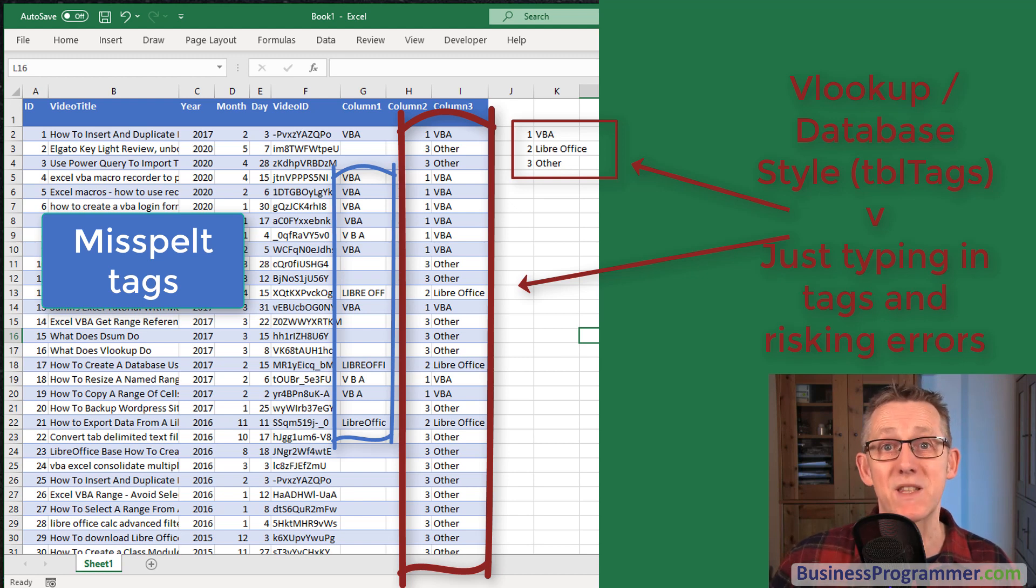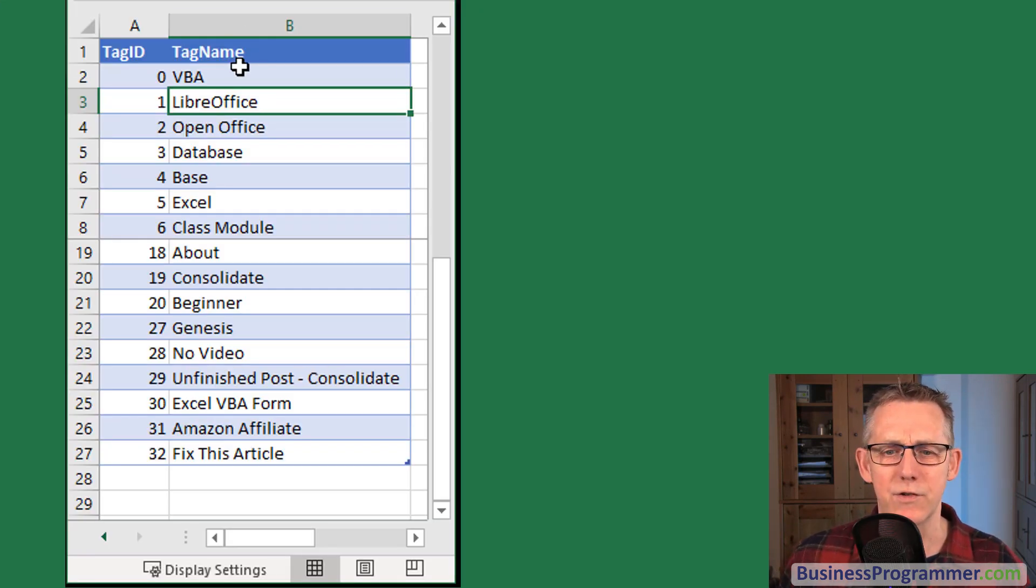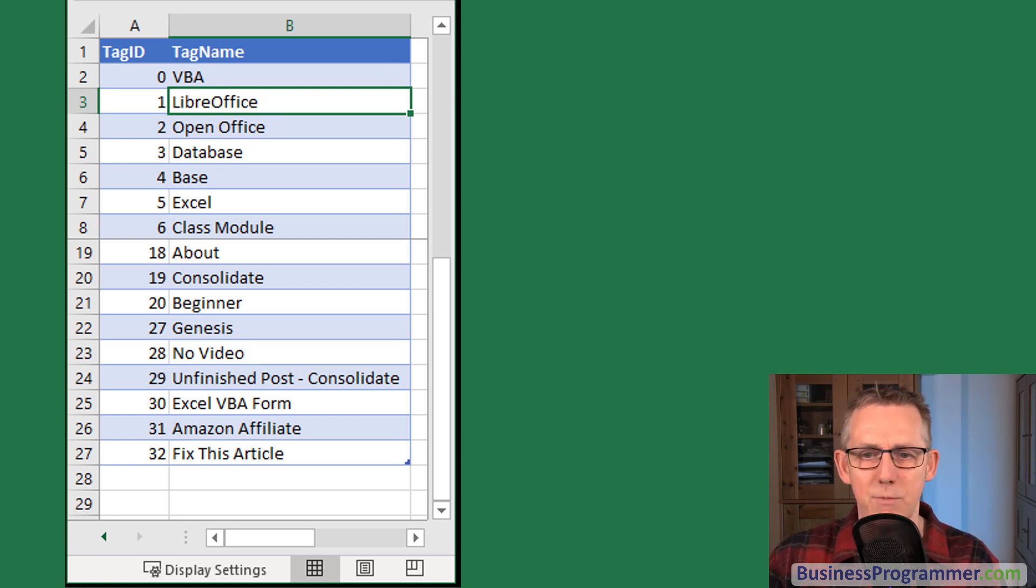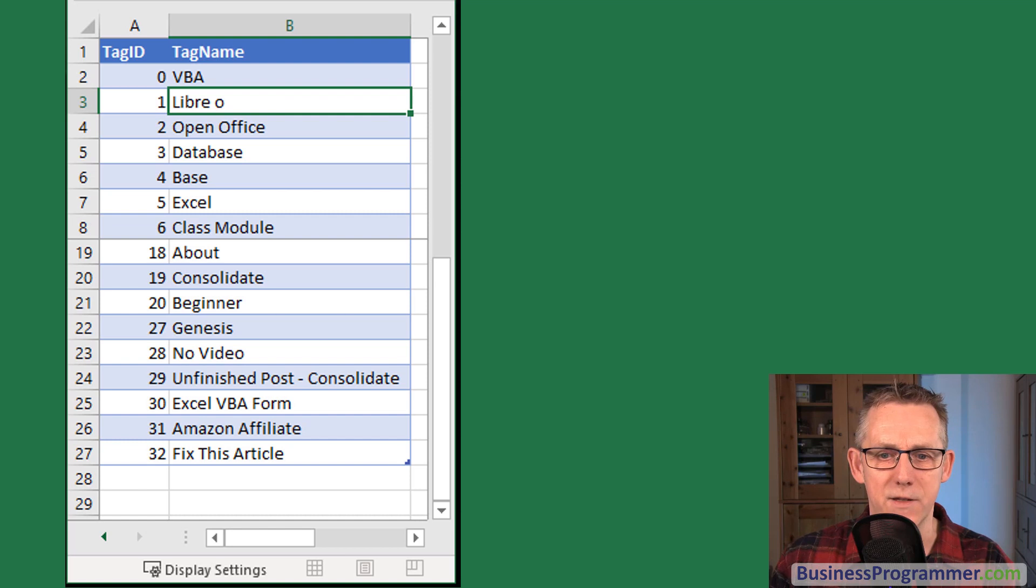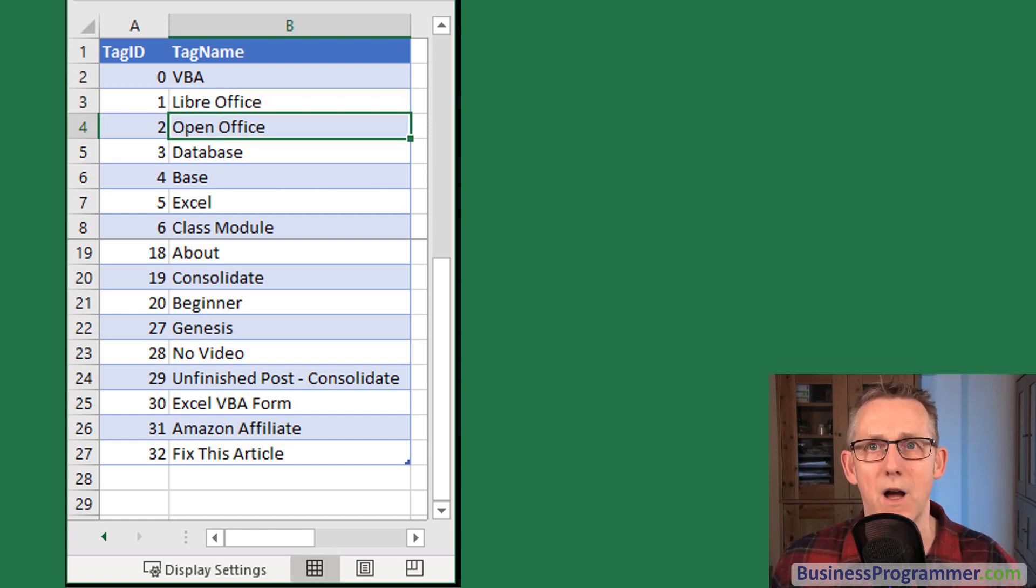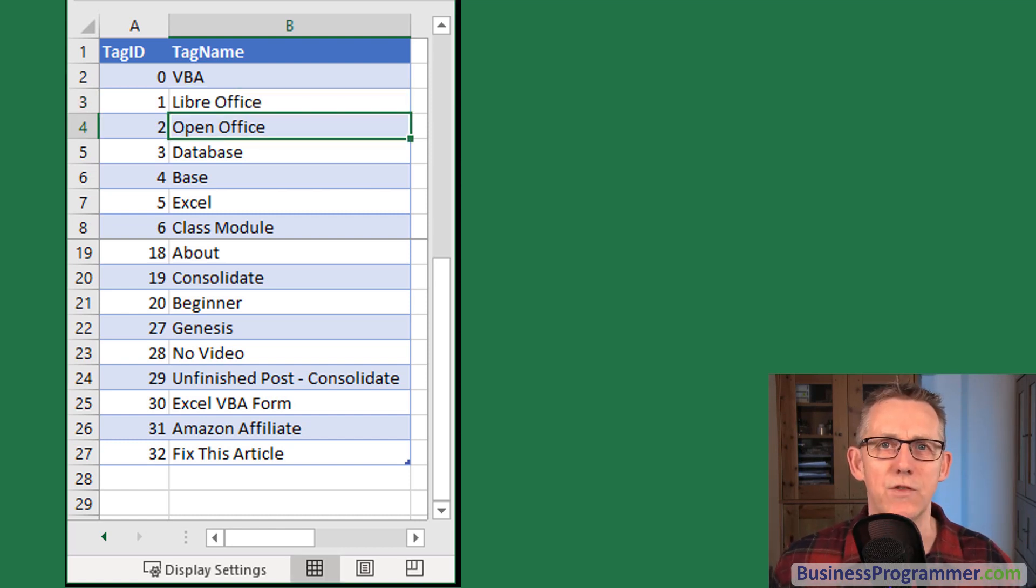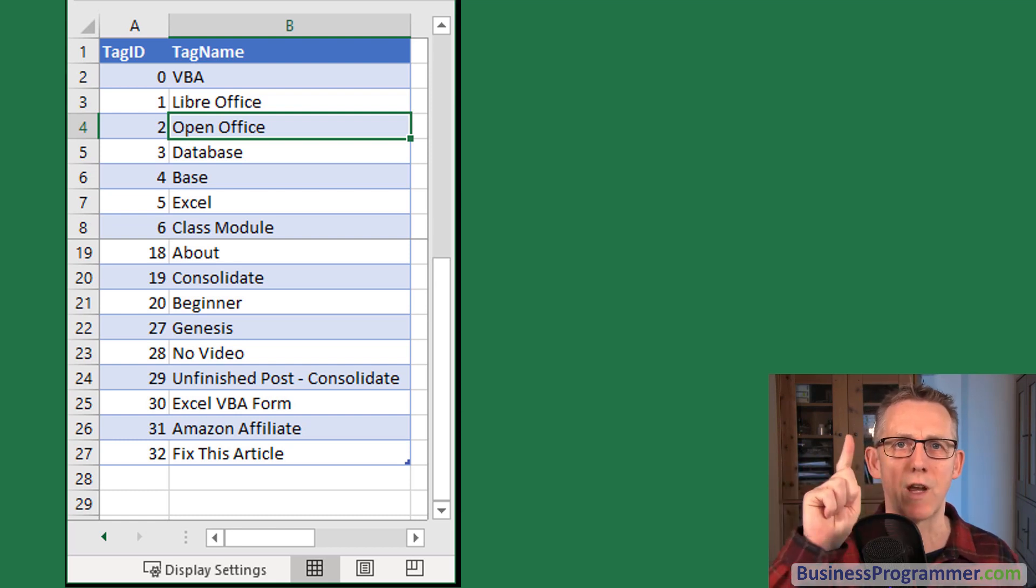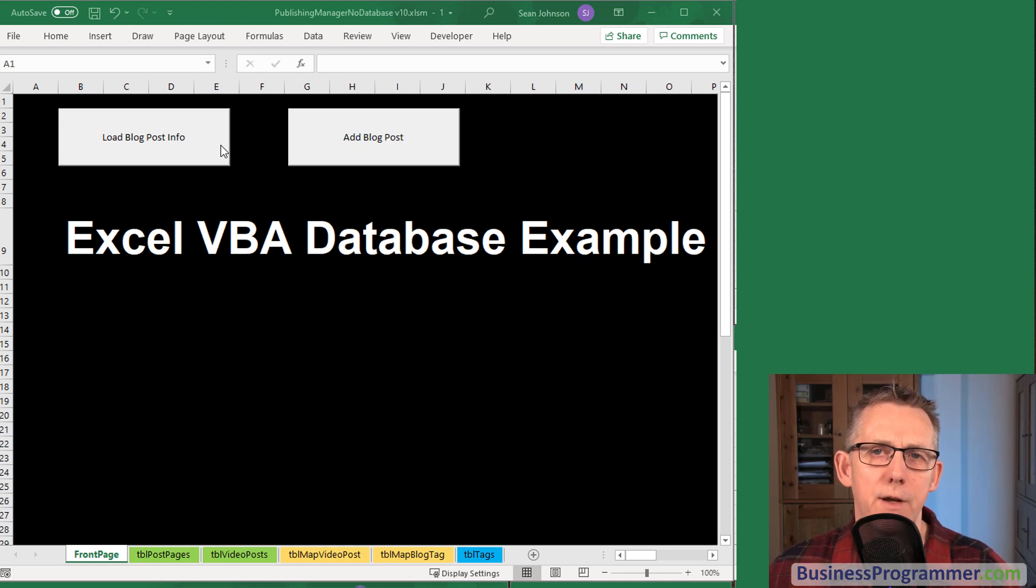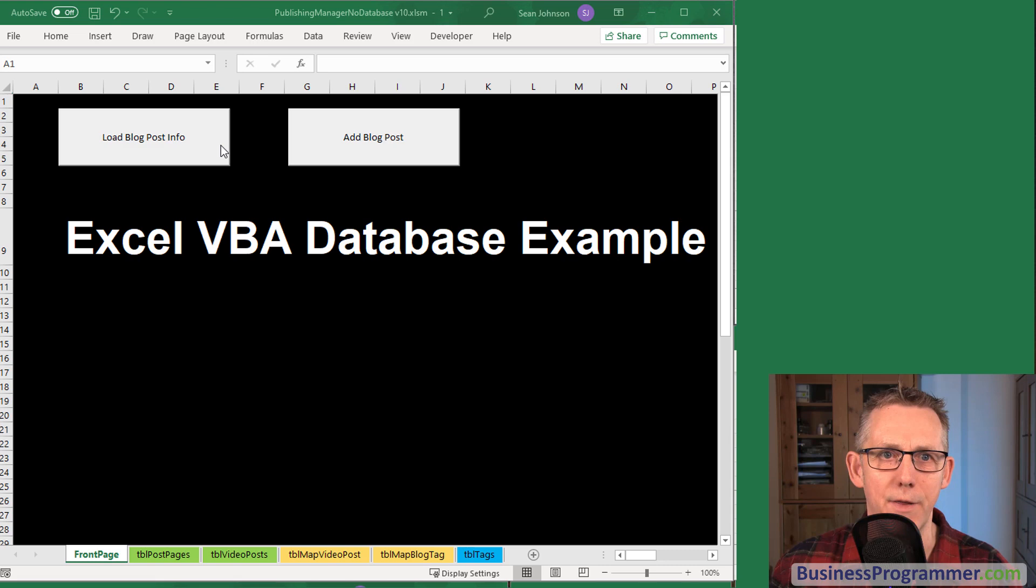If that's the case when you use a relational method you only have to change the name in one place. So LibreOffice could become LibreSpaceOffice and then anywhere that LibreSpaceOffice existed the data would change totally. So you only have to make the change one time. That's one of the advantages of a relational database. You relate related objects to one another.